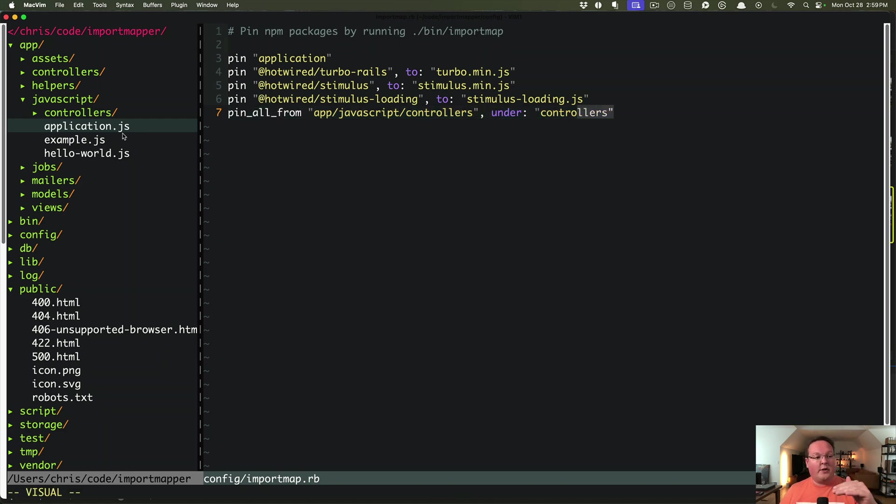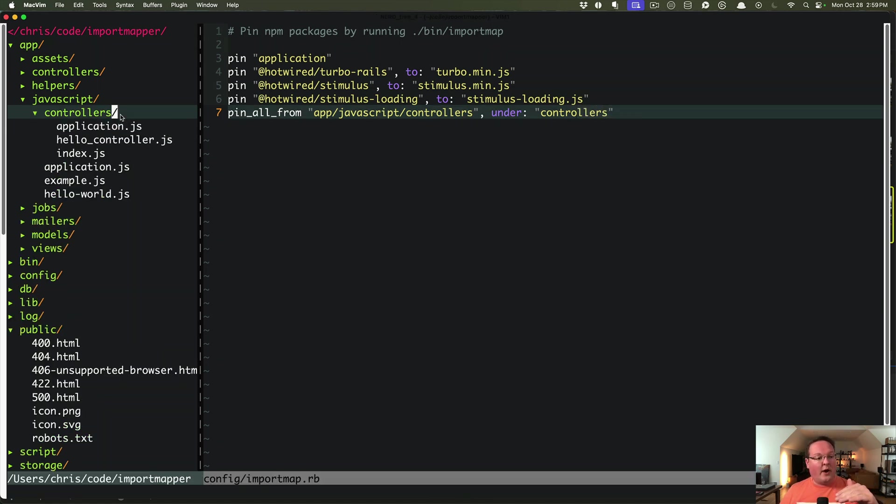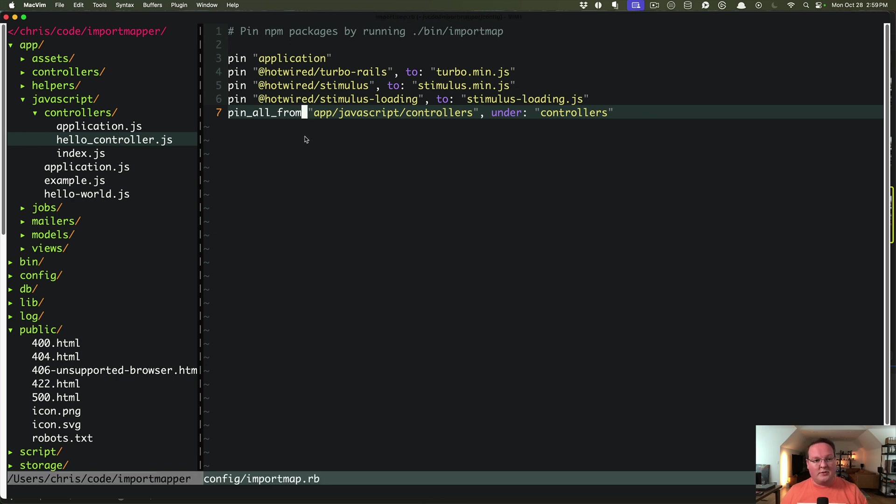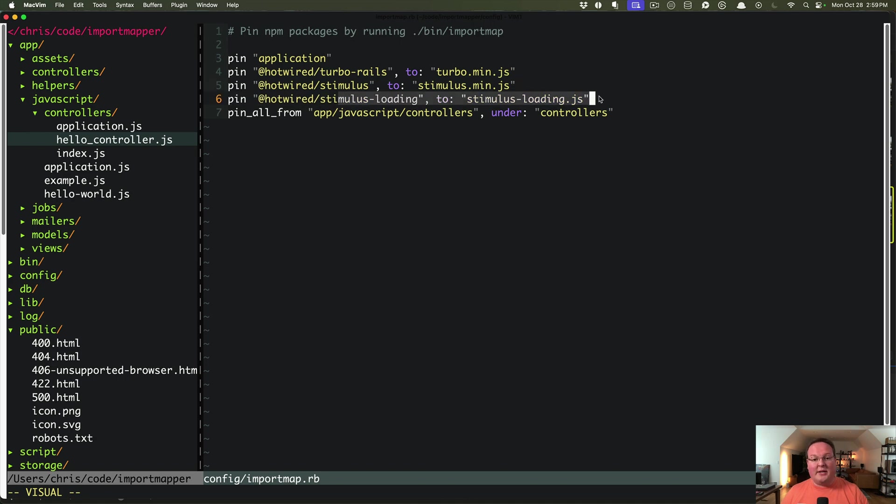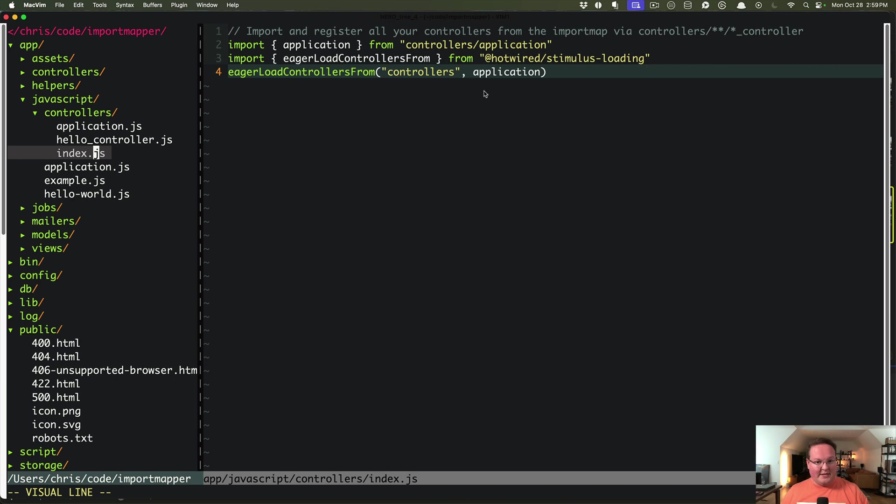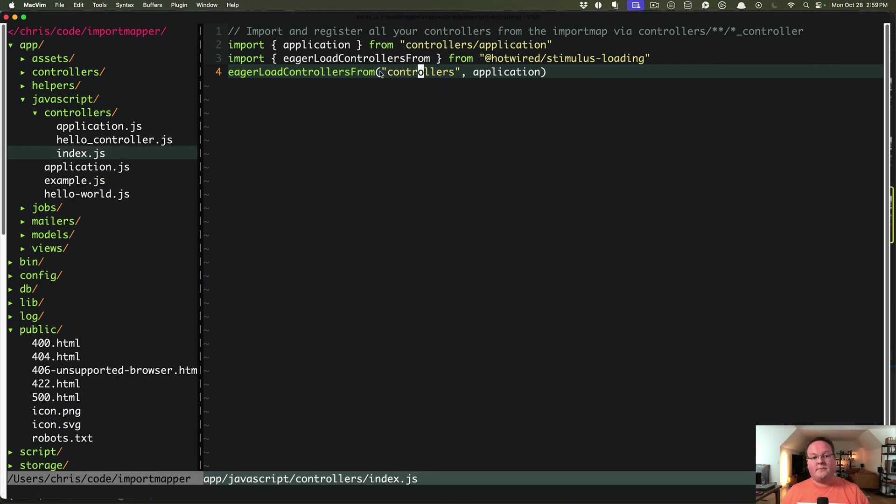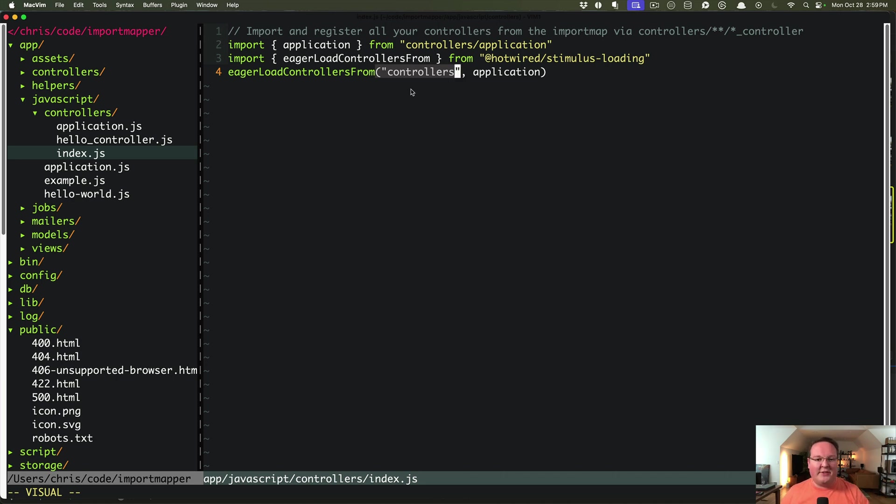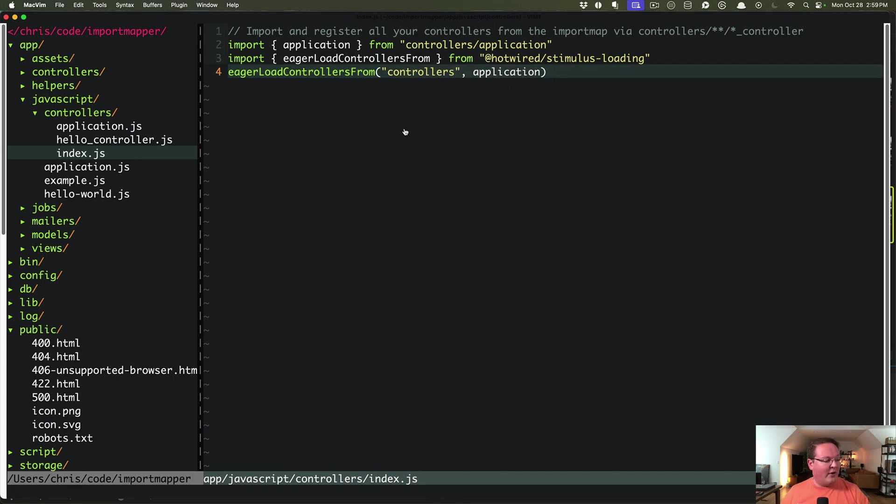And then we can also pin an entire folder and use that with the name controllers. So this will be controllers. It will grab this folder. Index.js will be named controllers. There will also be controllers application, controller slash hello controller. And you can import any of those as well. And stimulus loading actually is pretty cool because inside of there in index.js, you can tell it, hey, go and look through the import map and find everything under controllers that has an underscore controller in the file name or the map name. And it will pull all those in for you as well. It's a pretty crafty way of doing that, which I really like.